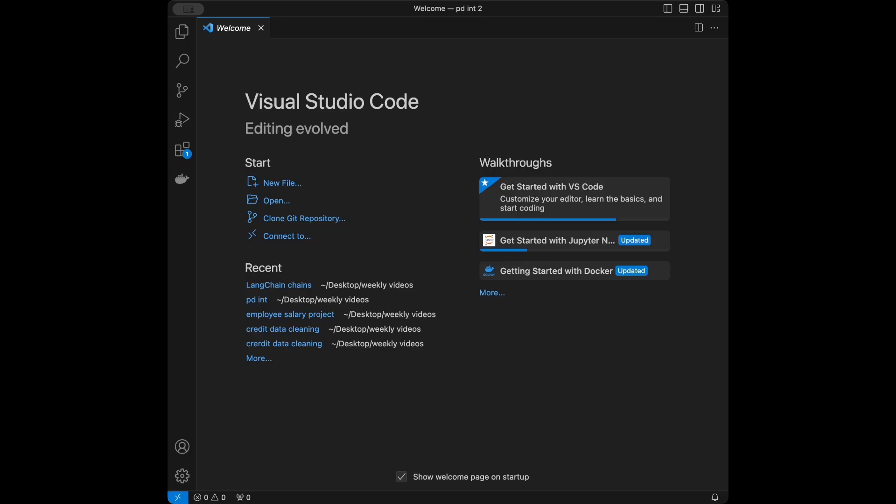Let's start coding. I'm going to be using VS Code. I use it a lot, in my work and also in my personal projects. I prefer it, but you can prefer any code editor that you want — there's no limit. You can use PyCharm, Spyder, Google Colab, anything that you want. It doesn't matter.